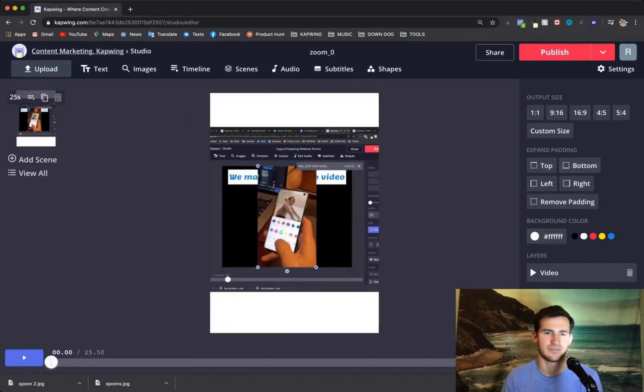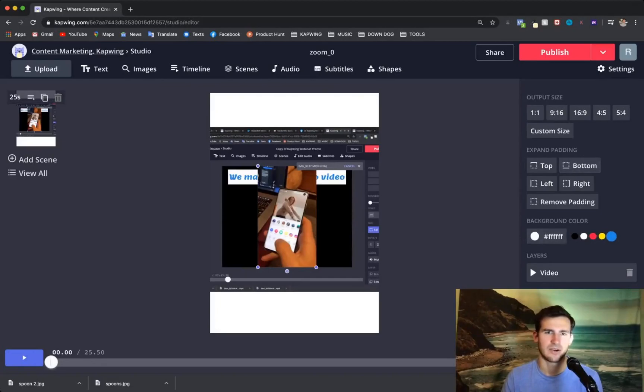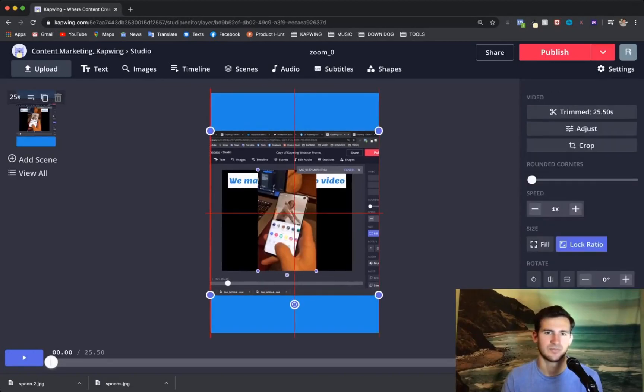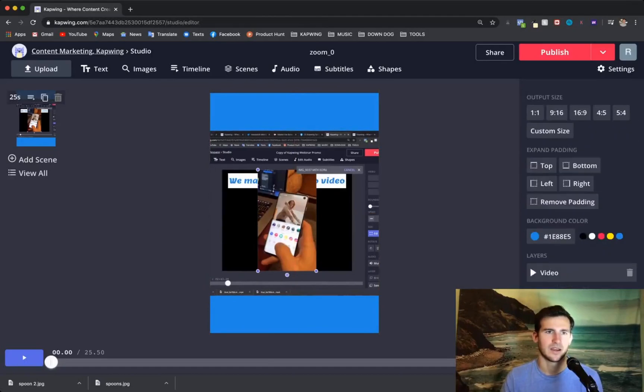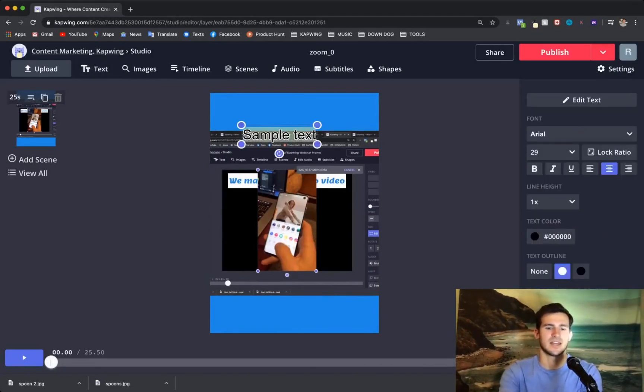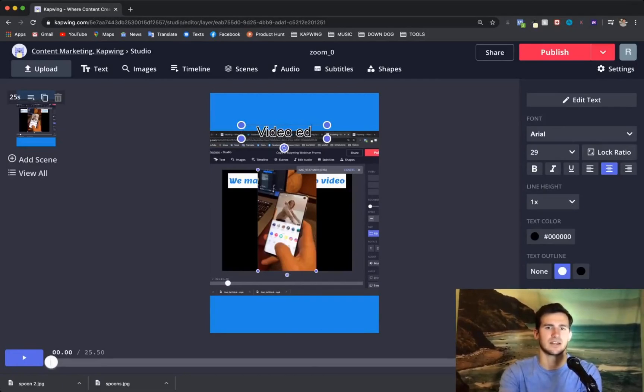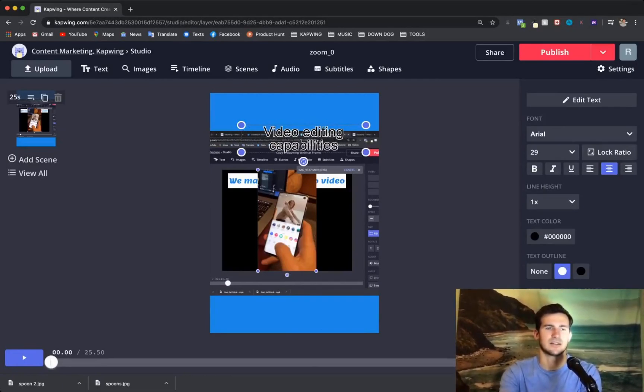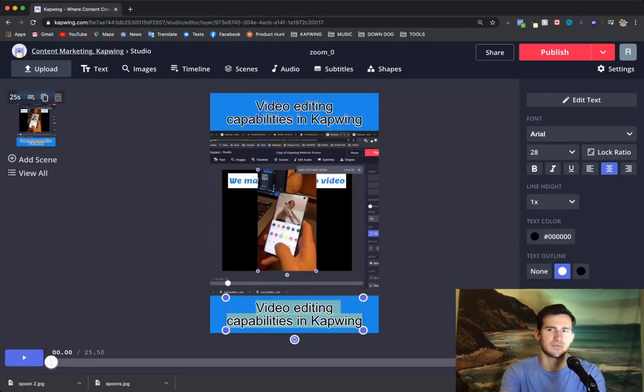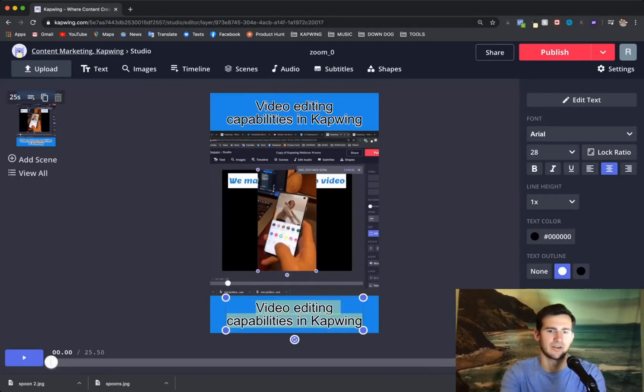So I'm going to add padding to the top and bottom, do a background color, kind of like this blue. And then on the top and bottom, you can put text. So we'll say video editing capabilities. You can customize the text as well pretty easily. But I'm just going to keep it aerial for now.